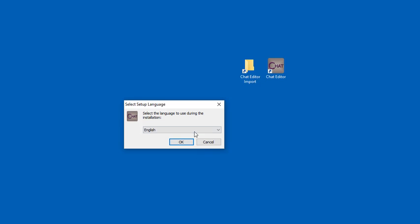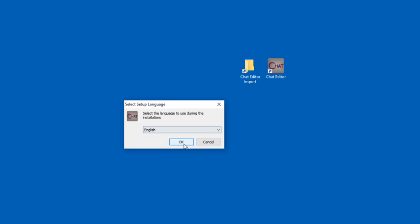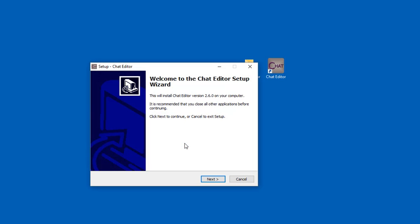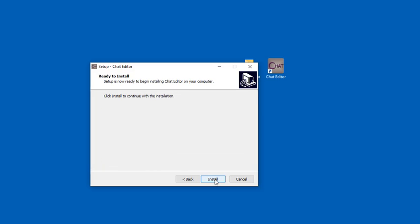Select your installation language. I'm going to choose English and click OK. Click on Next. Accept the license agreement and click Next. Click Install.